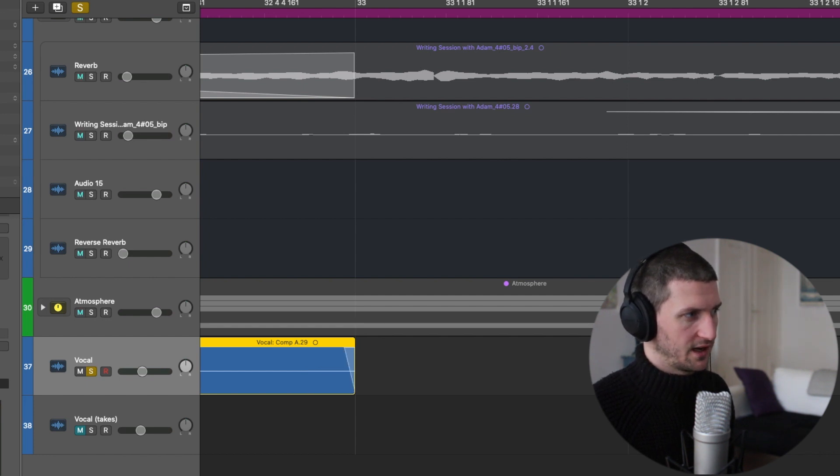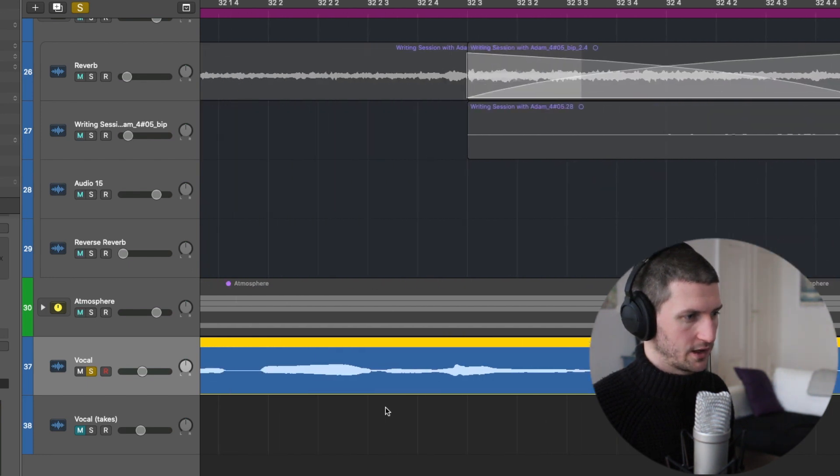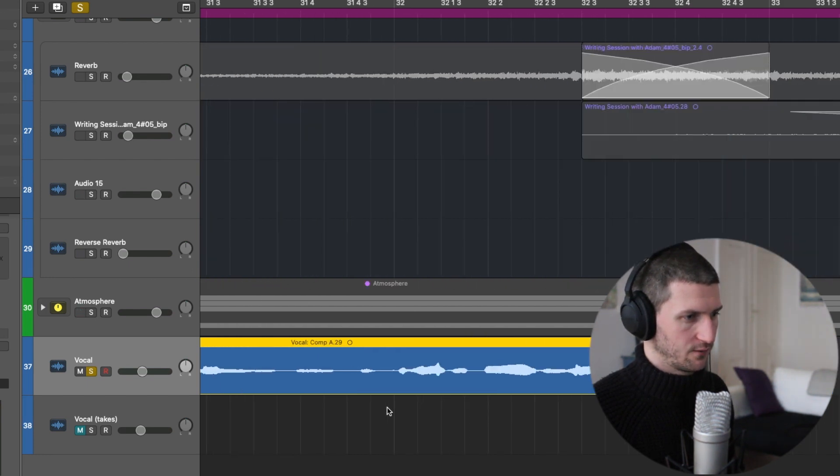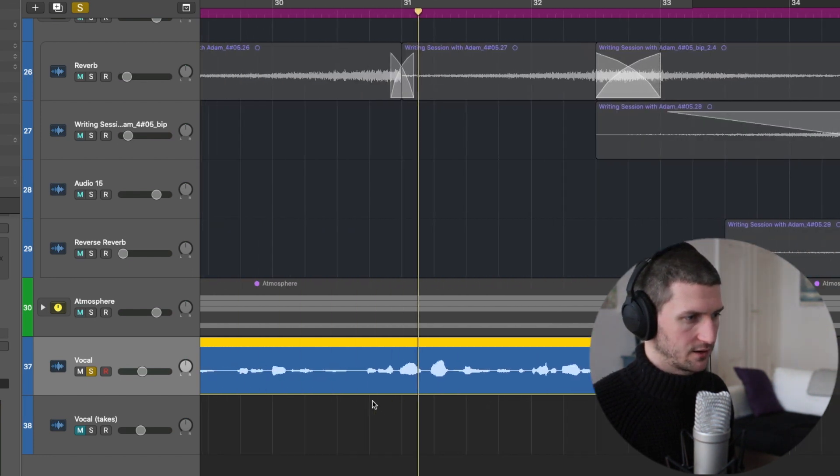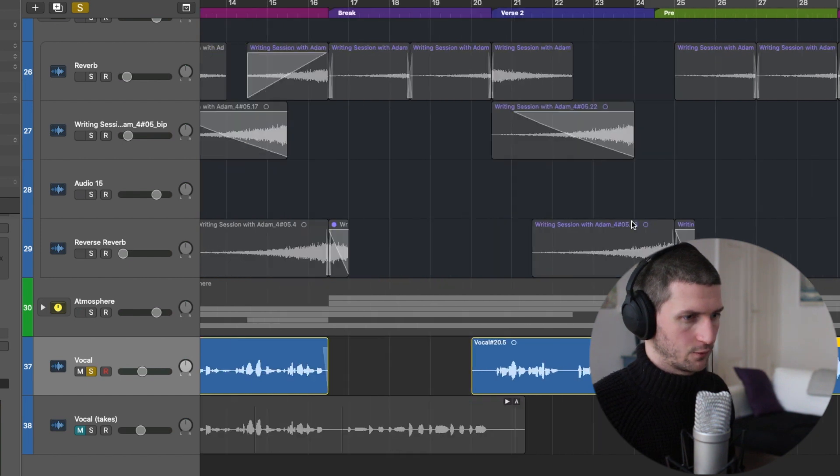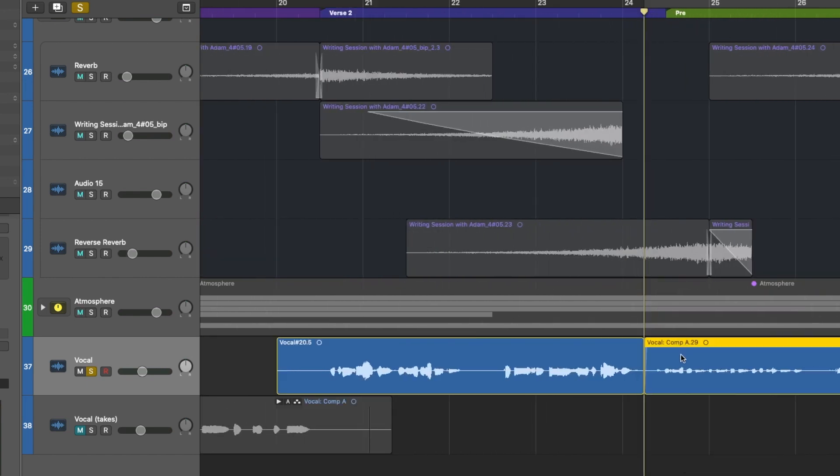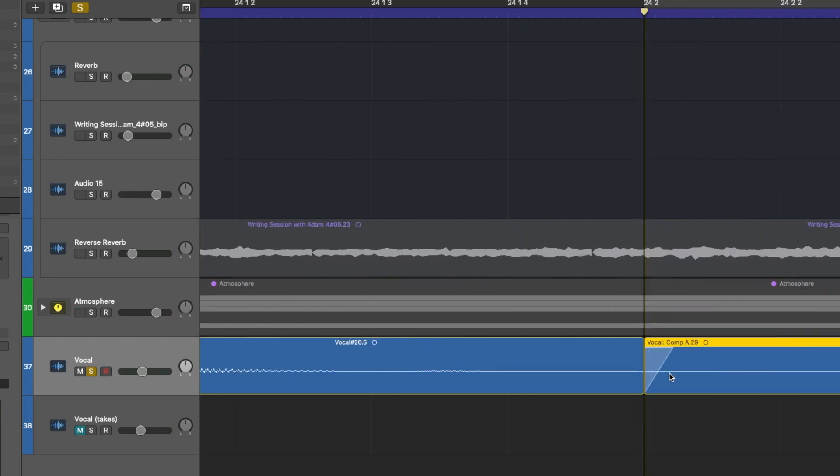I can also do fade in. And you'll see if I go to the other end, it would have created a fade in for me on the other end of the track here. So now we have a fade in on this track.